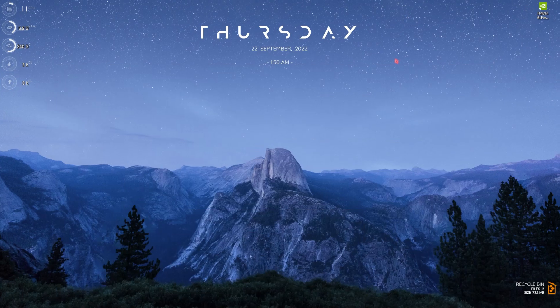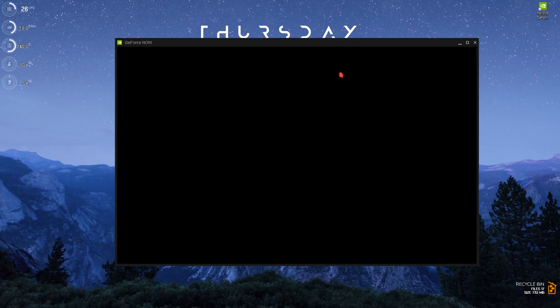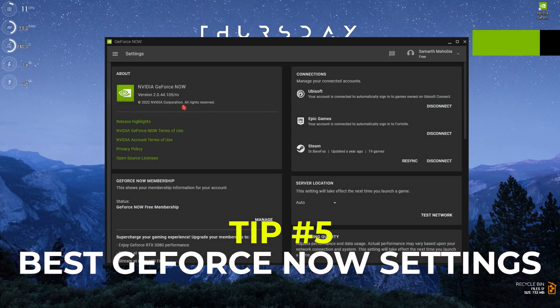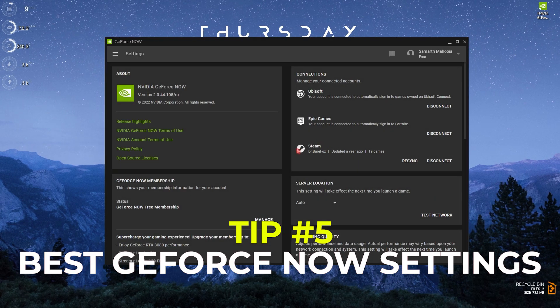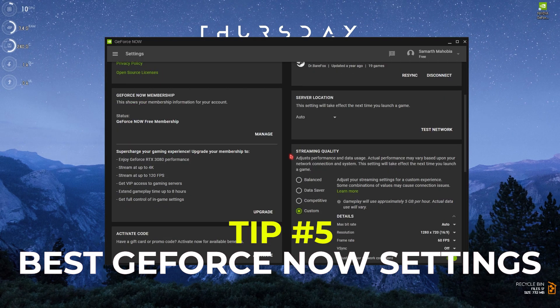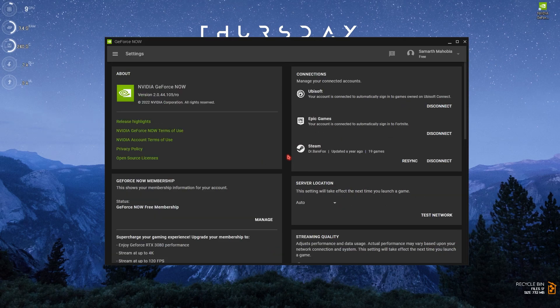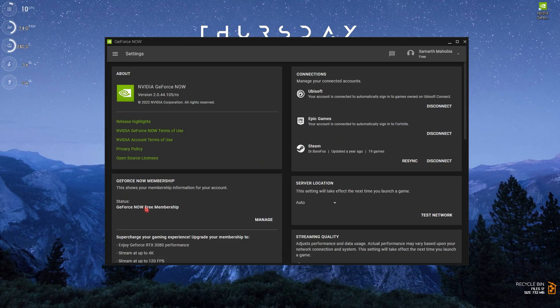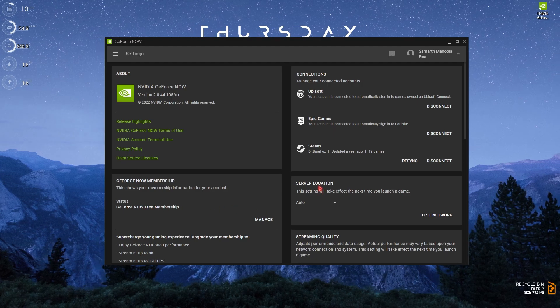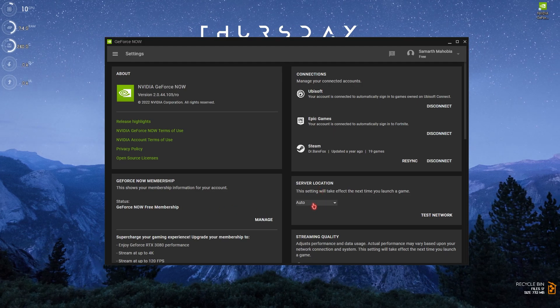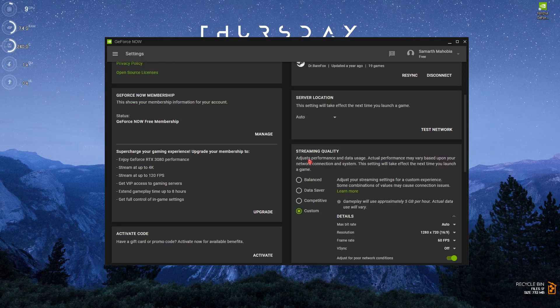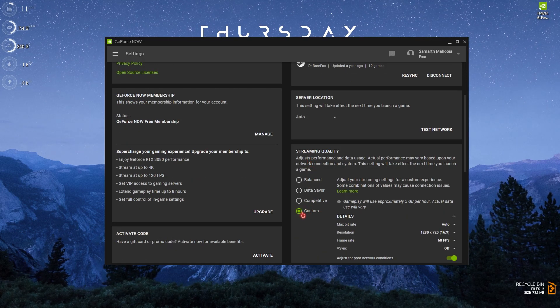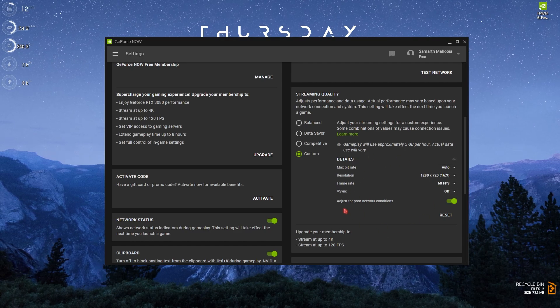Now what you have to do is minimize this and open GeForce Now. Once GeForce Now pops up you have to go to the settings and must follow these in-app settings that will enhance your gameplay experience. No matter you are on free membership or any other membership, this will work perfectly fine for you. For the server location I highly recommend you guys to go with auto server locations. Then for streaming quality go to custom.